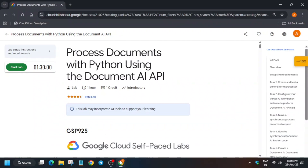Hello guys, welcome back to the channel. In this video I'll cover this amazing lab, and many of you are facing some kind of issue — do not worry, we'll cover everything in this video. First thing you have to do is just start the lab. If you're completely new to this channel, do like the video and subscribe. Now let's get started — just open the console incognito window.